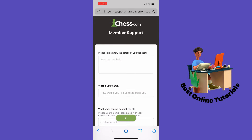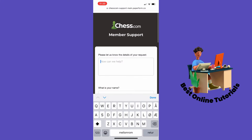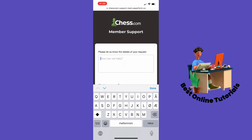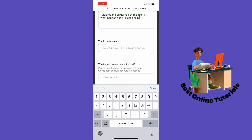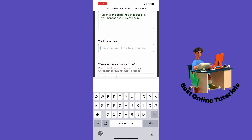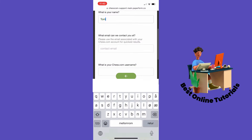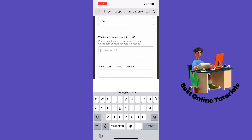Inside here, write a short description of what happened — for example: 'I violated the guidelines by mistake, it won't happen again, please help.' Then write your name and your contact email.